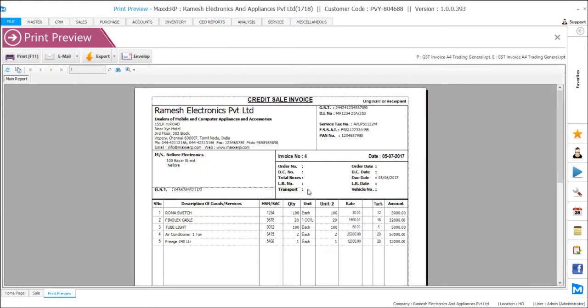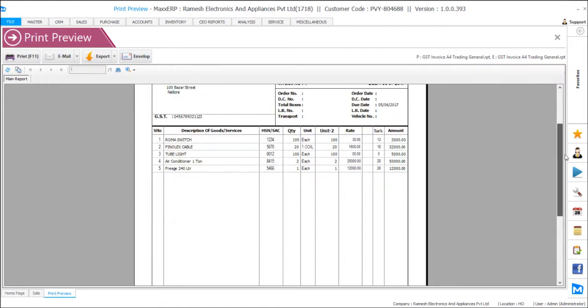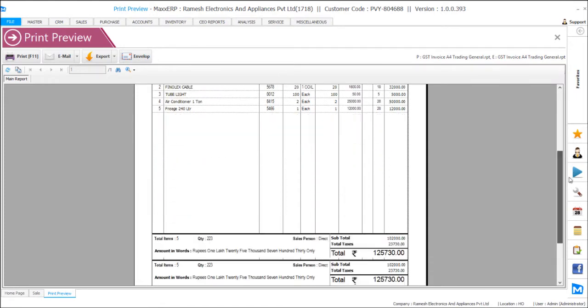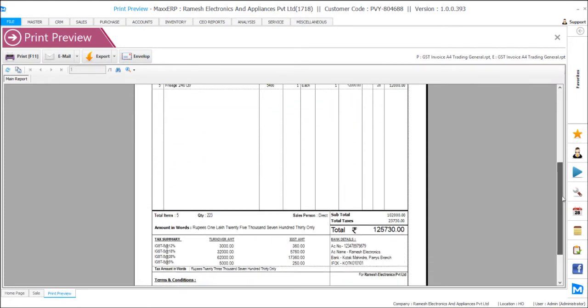The same format will be applicable for your orders, delivery challan, purchase, purchase return, sales, sales return, and quotation as well as proforma.